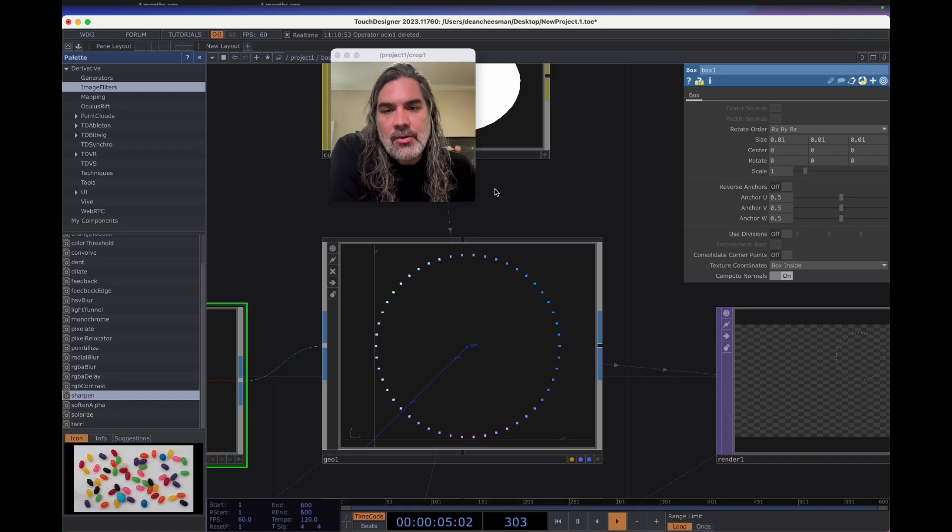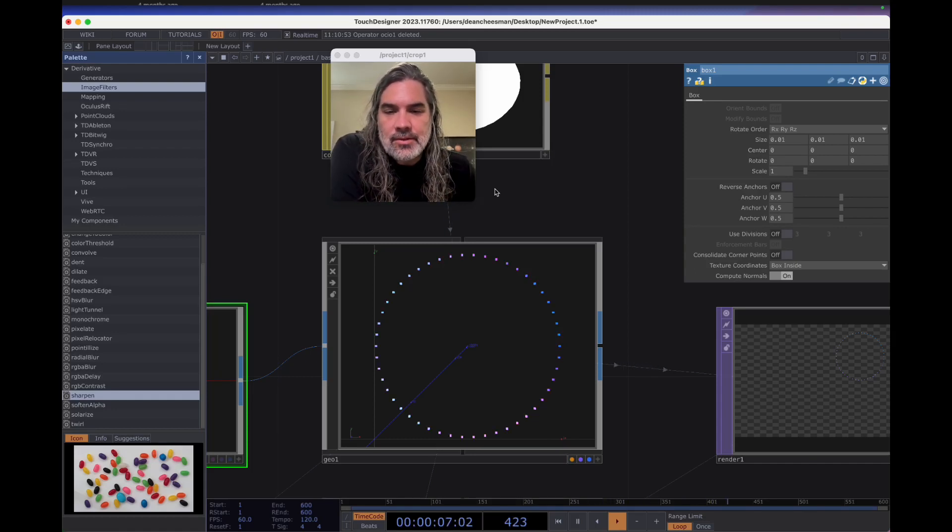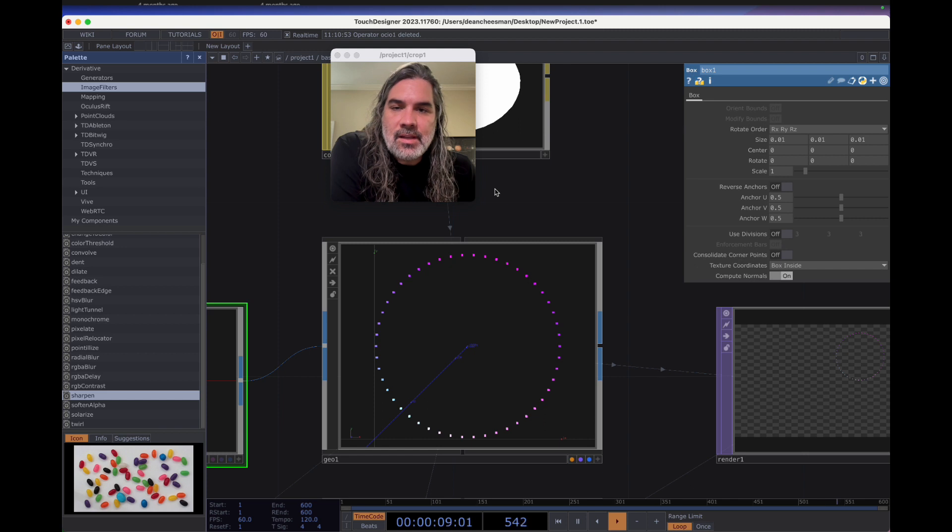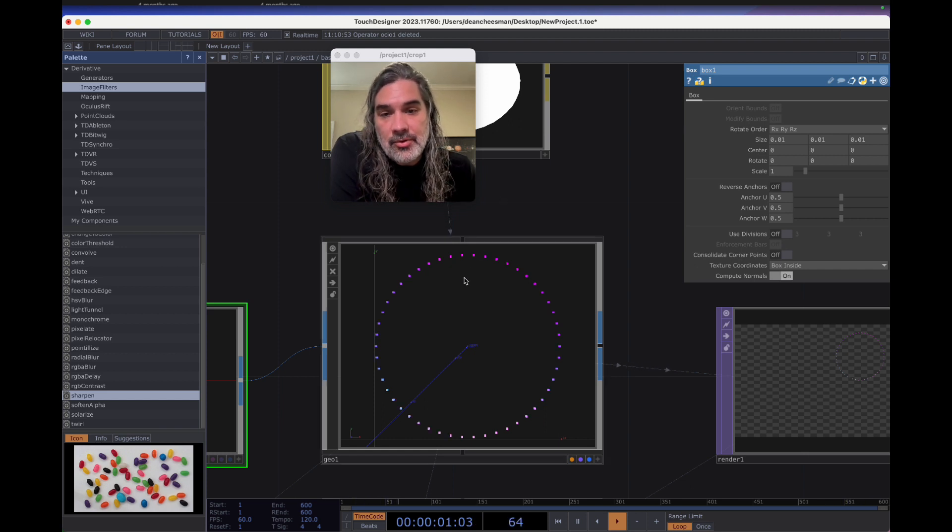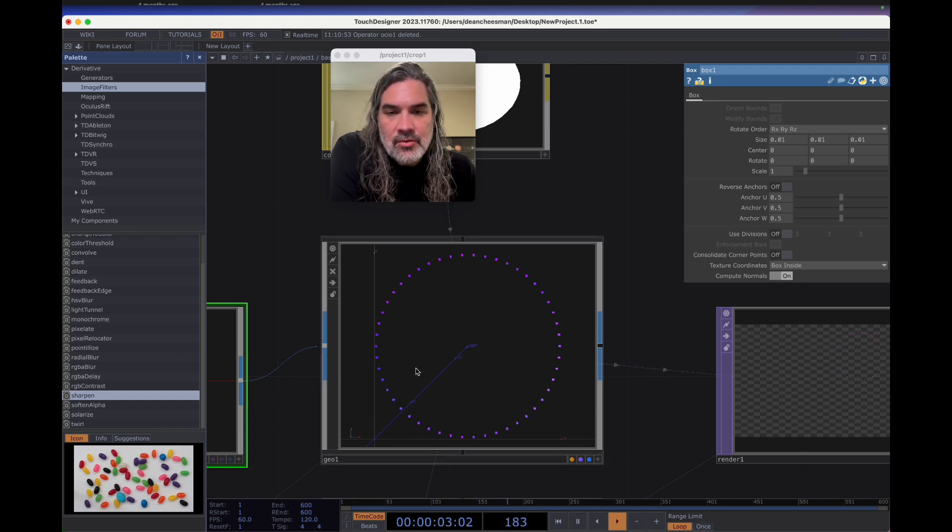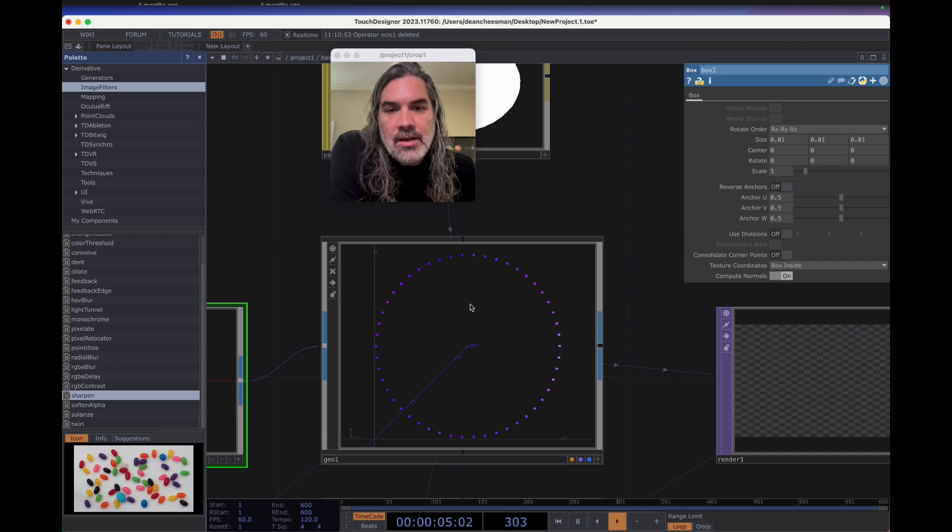This is a quick look at how I set up my LED pixel mapping setups in TouchDesigner with a previs that you can see and preview what the output of the setup will look like.